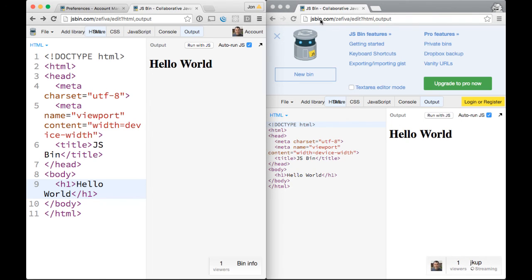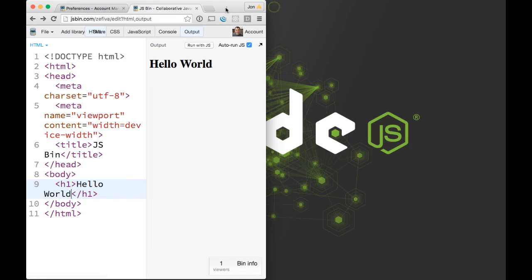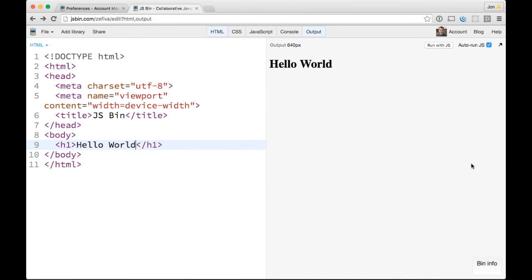any of you could go to jsbin.com/zephyva/edit and you'd see the actual project that I'm working on. So those are some of the cool things I've been doing with JSBin lately. Hope you enjoyed.